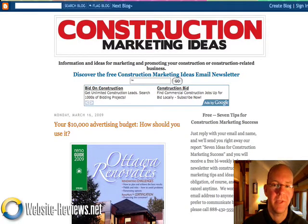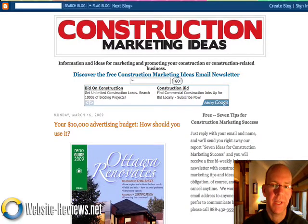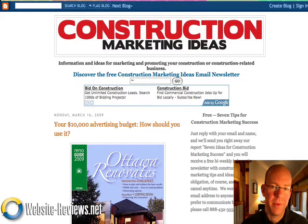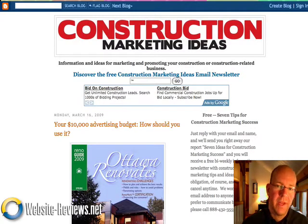Hi, I'm Pete Erickson, and today we're going to talk about constructionmarketingideas.blogspot.com. I've started this handy-dandy timer to tell us when three minutes is up, and let's get right to it.